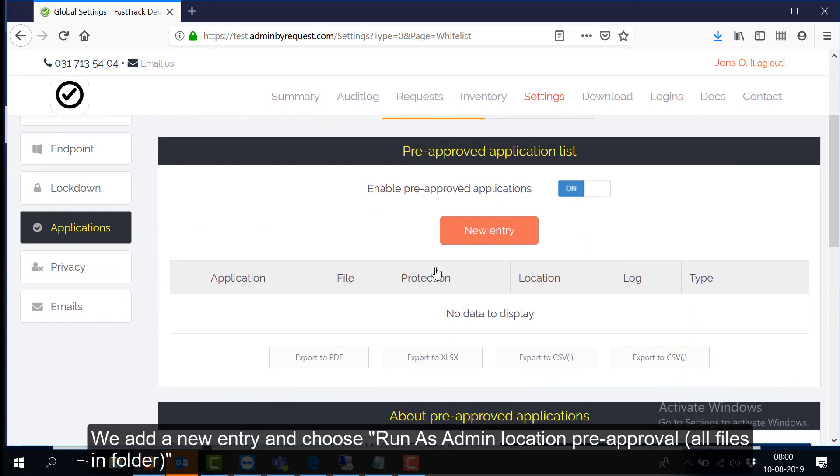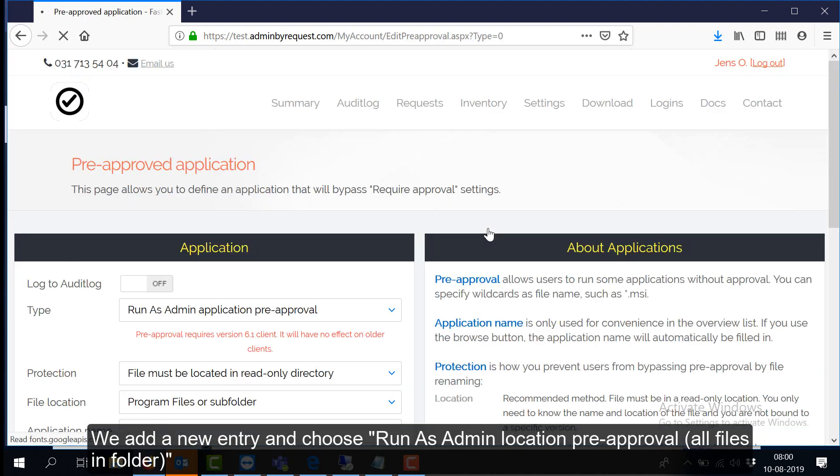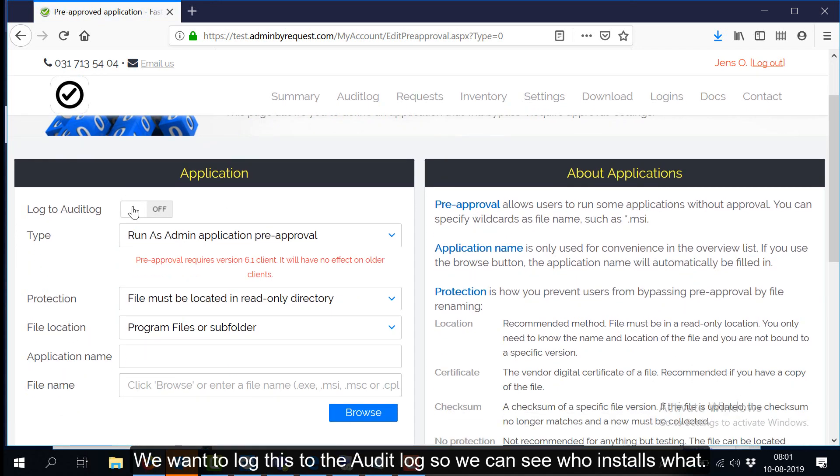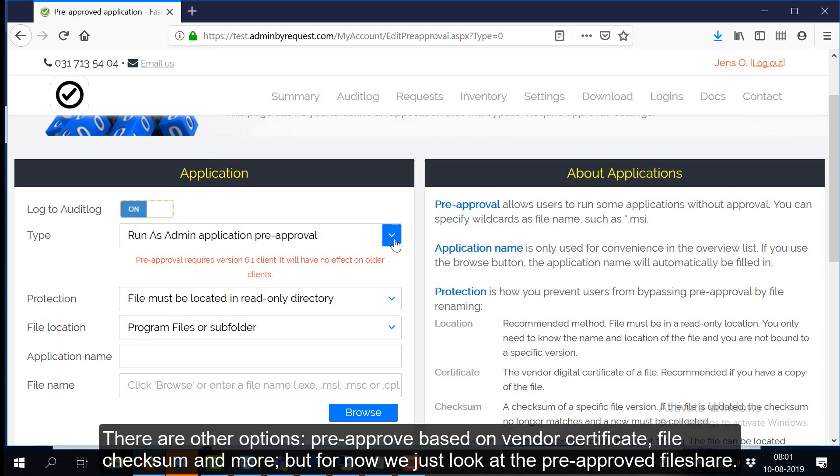We add a new entry and choose Run as Admin location pre-approval, all files in folder. We want to log this to the audit log so we can see who installs what.